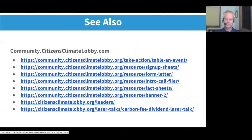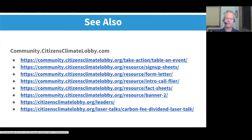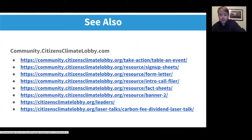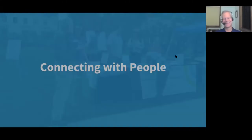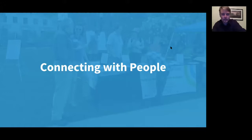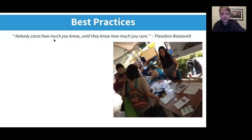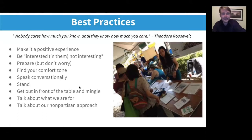There's tabling training available on the community website under the Take Action section on tabling. The other links are mainly resources you can print out: sign-up sheets, endorsement letters, intro flyers, and fact sheets. John has done an effective job of consolidating lessons in that first link.